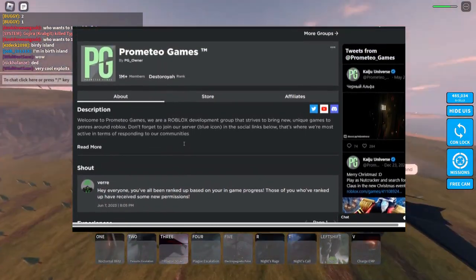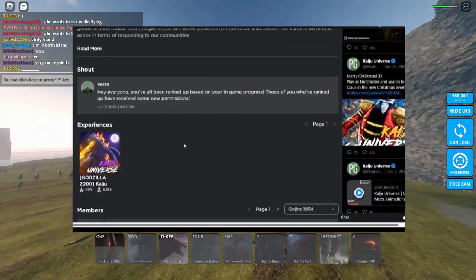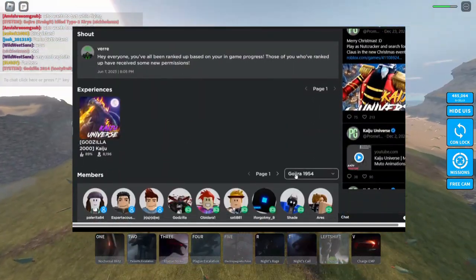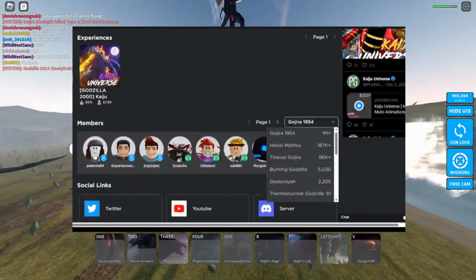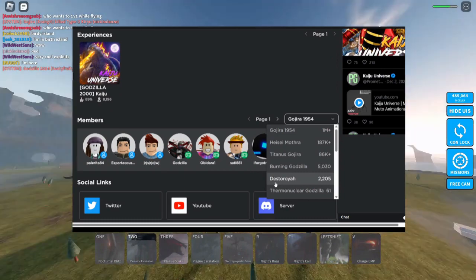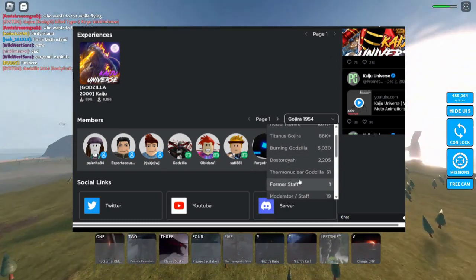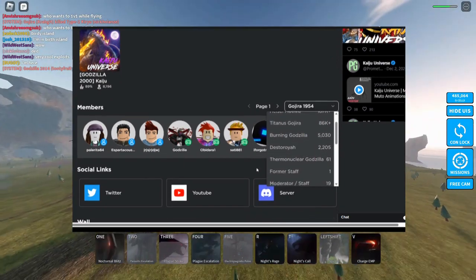So basically, they've added roles that are rank roles based on your game progress.